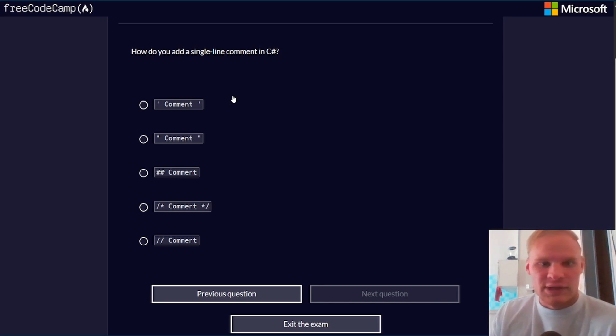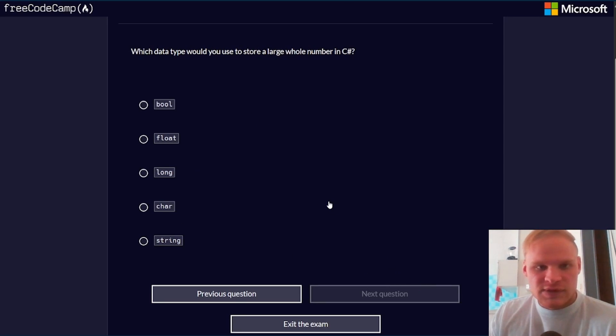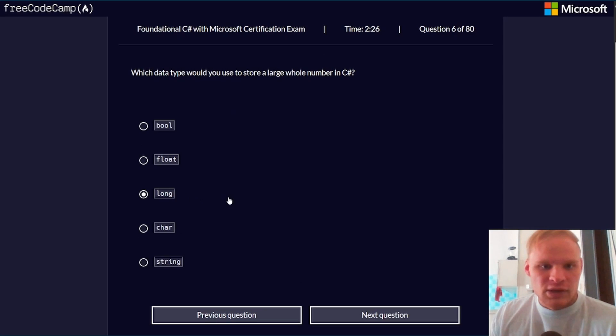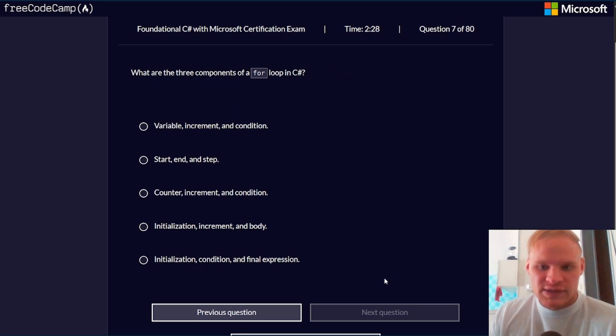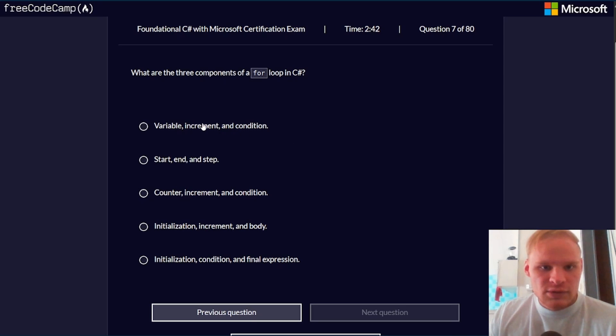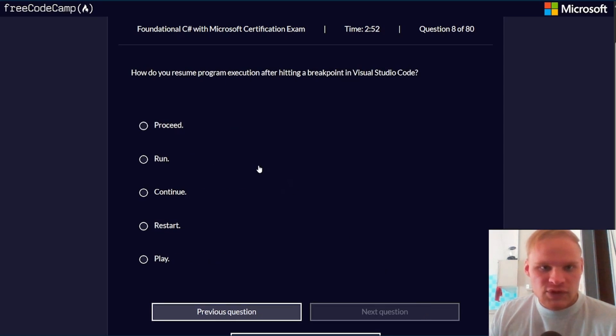How do you add a single line comment? That would be the double slashes. What data type would you use to store a large whole number in C#? That would be a long. It's bigger than an int, but it's still for whole numbers. What are the three components of a for loop in C#? That would be the variable, the increment, and the condition. I think it's this one.